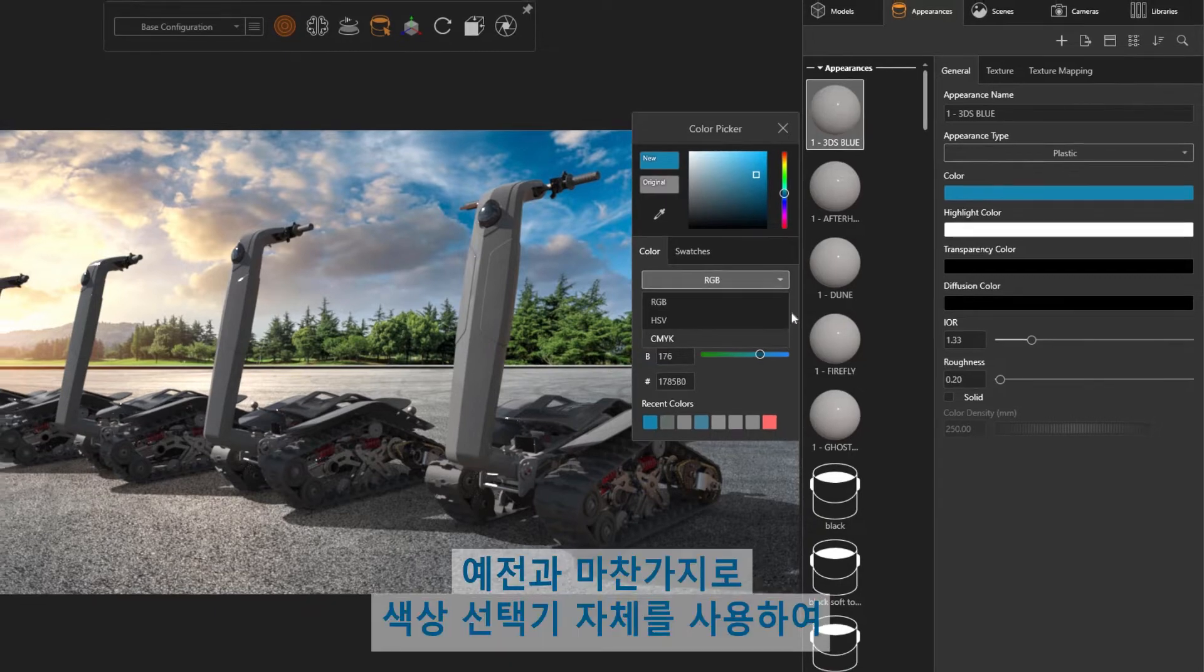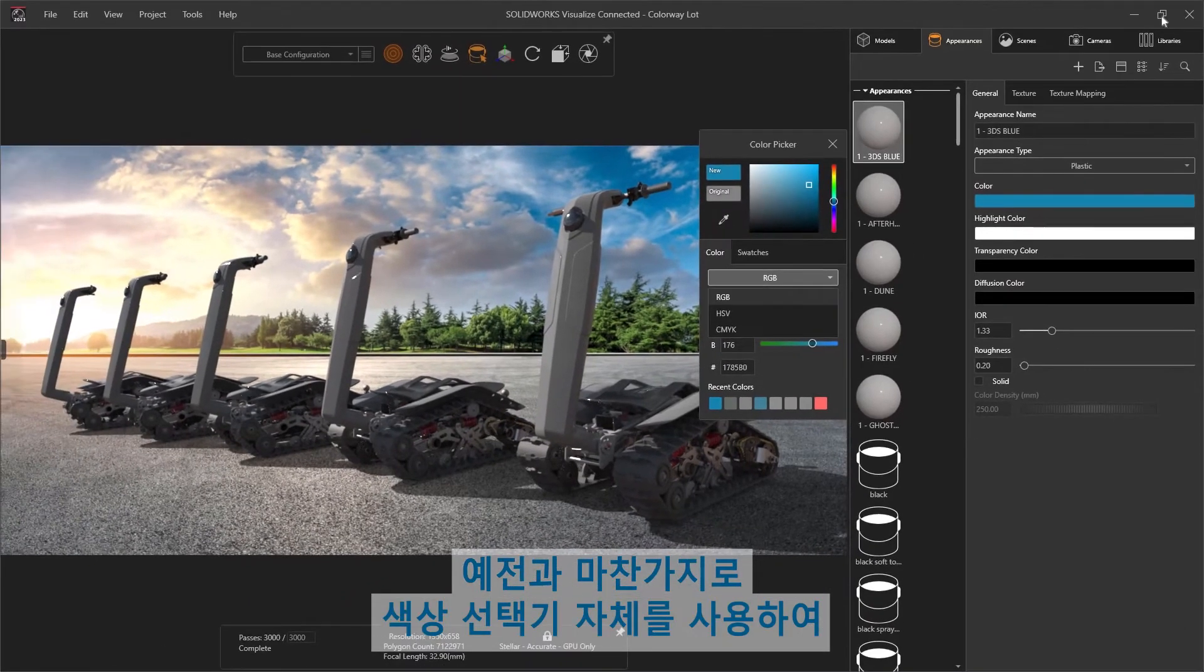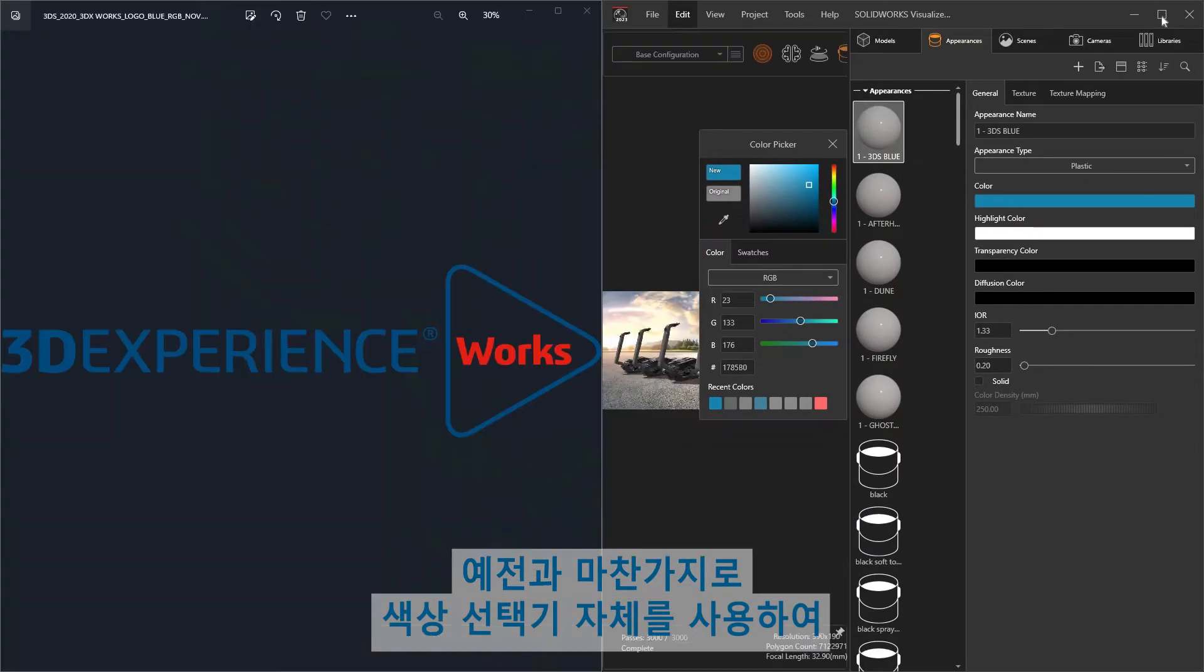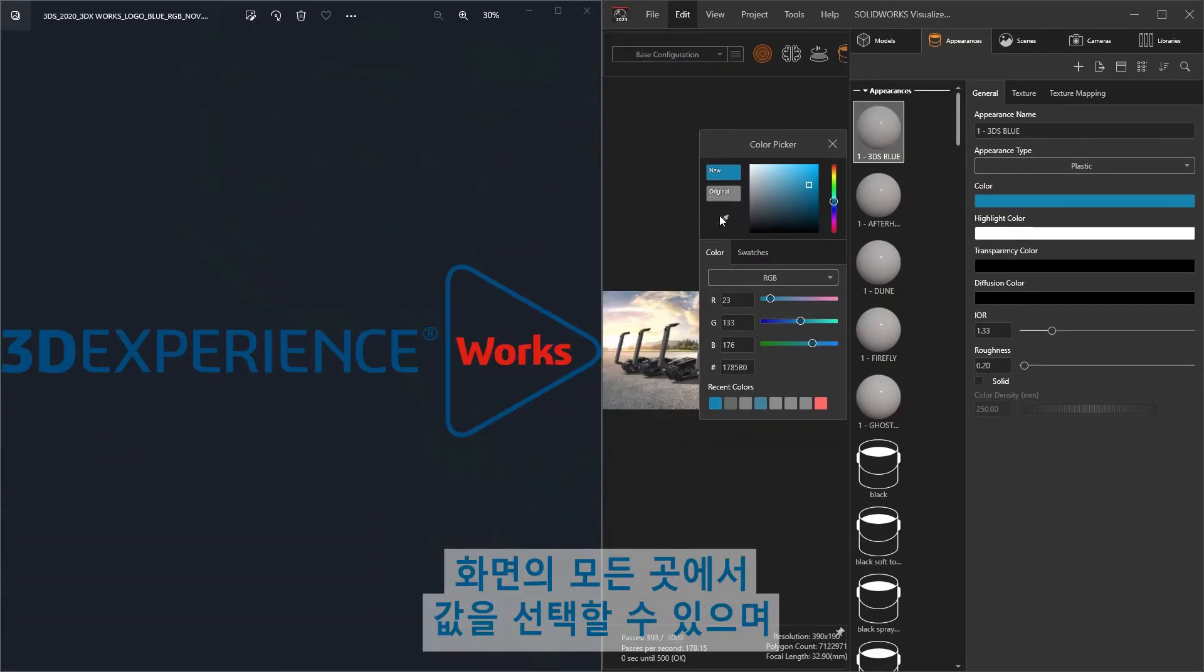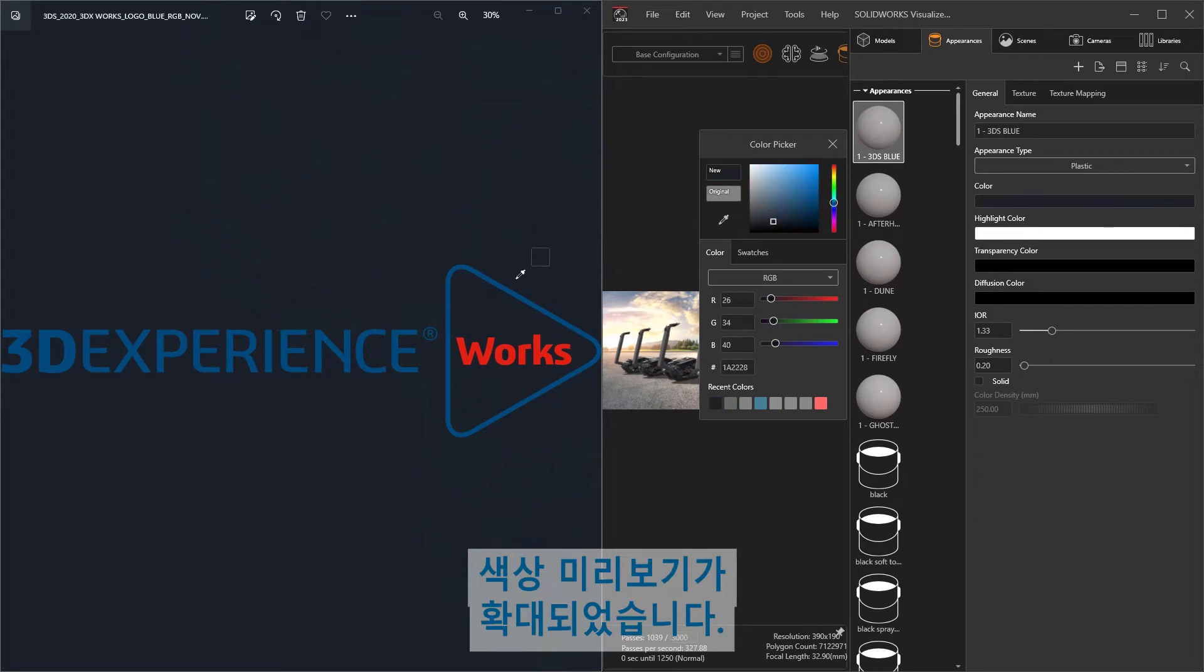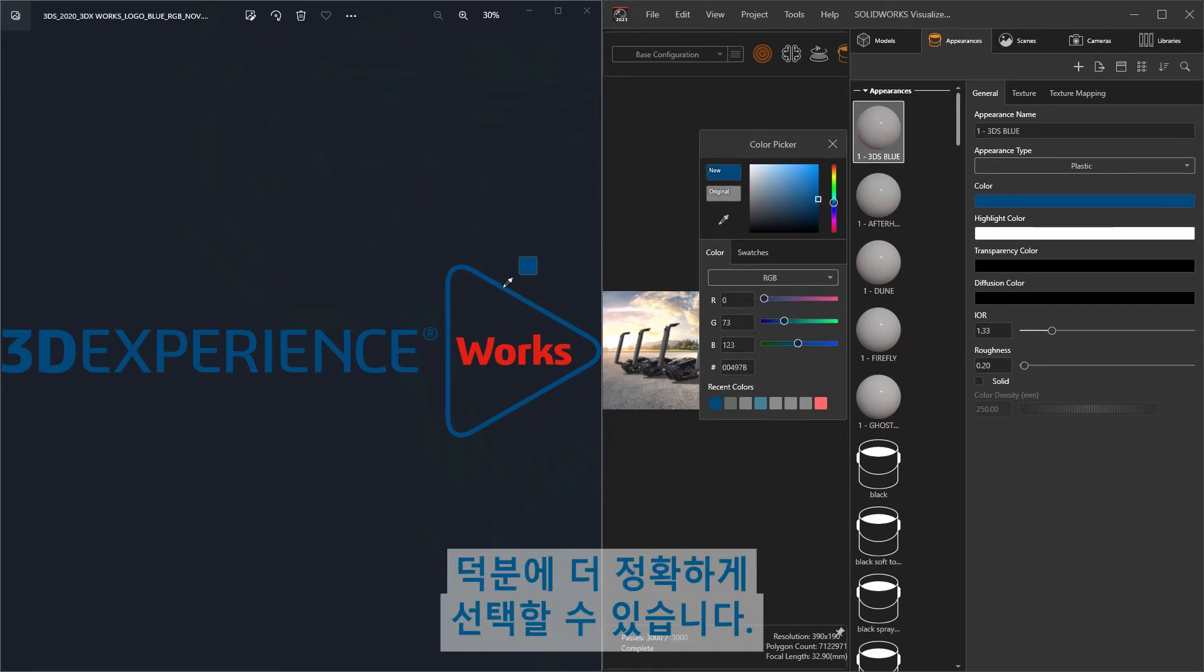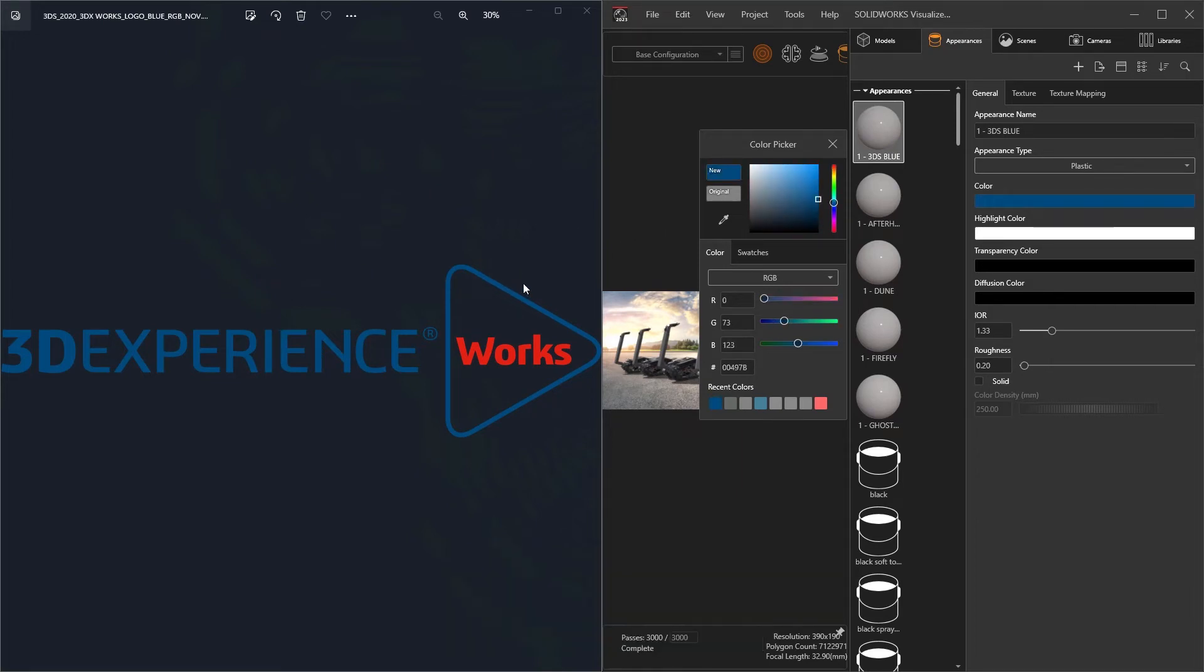As always, the color picker itself can be used to select the value anywhere on screen, and its color preview has been enlarged for greater accuracy while selecting.